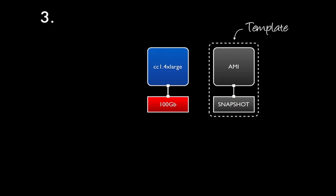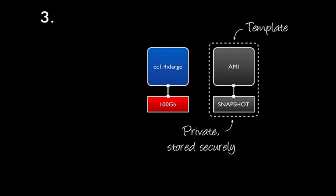Step three is to set this server up as we want to use it, and then use it as a template for the other nodes in our cluster. These templates consist of two elements, an Amazon machine image, or AMI, which is an image of our running server, and a snapshot of the data we want to use across our cluster, as an elastic block store snapshot. Both these template elements are stored securely and privately.